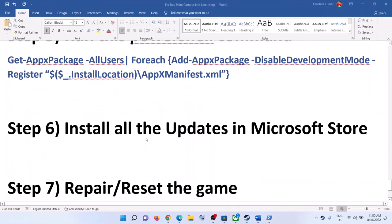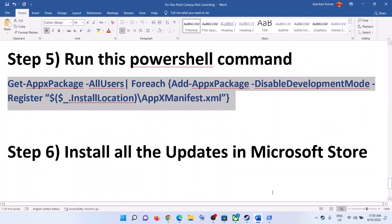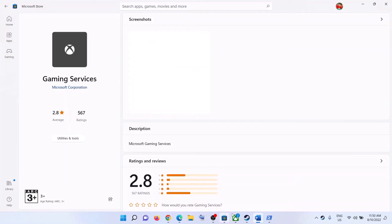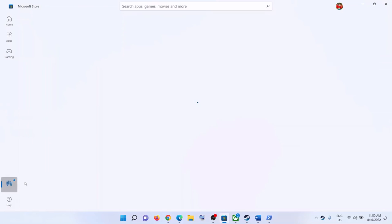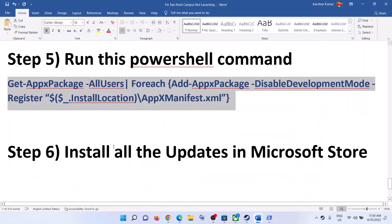The next step is to install all updates in Microsoft Store. Open Microsoft Store, click on Library in the bottom left, and click Get Updates. Once all updates are installed, launch the game.